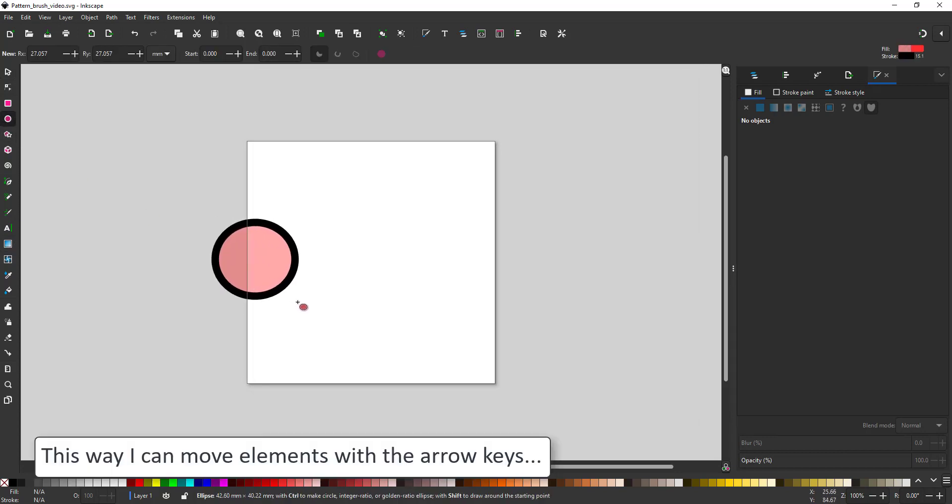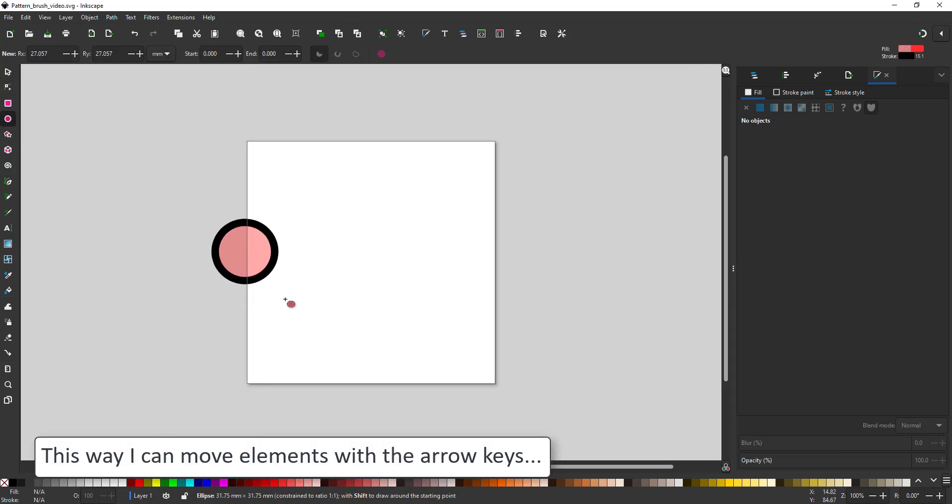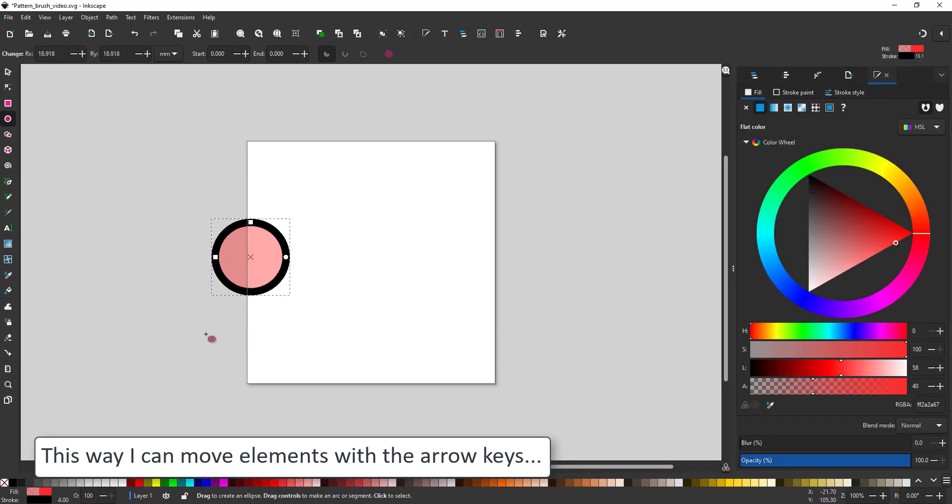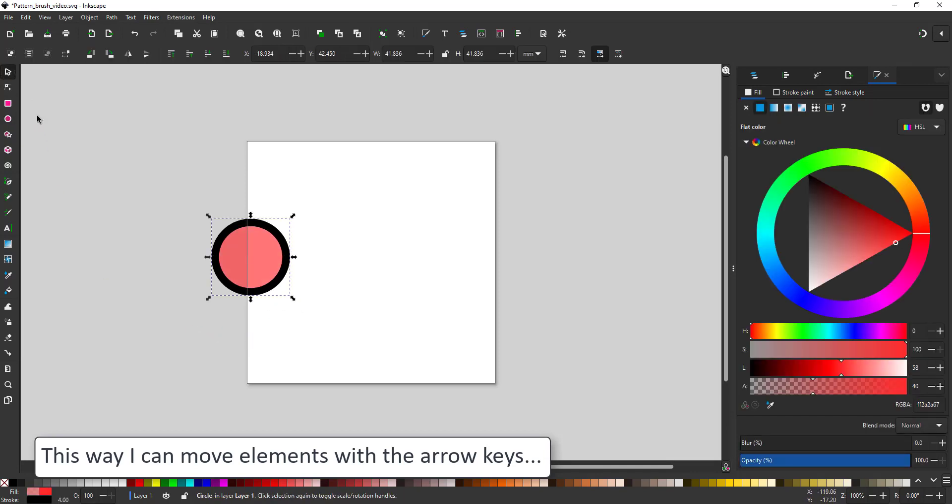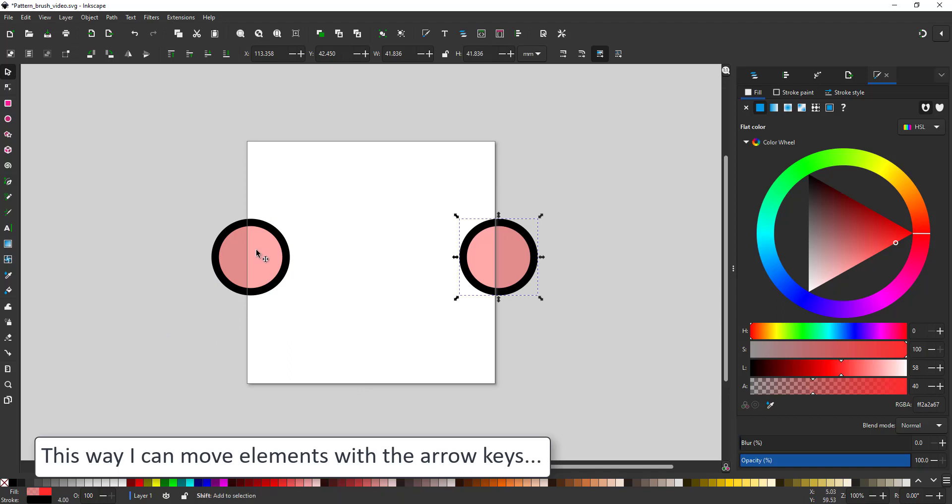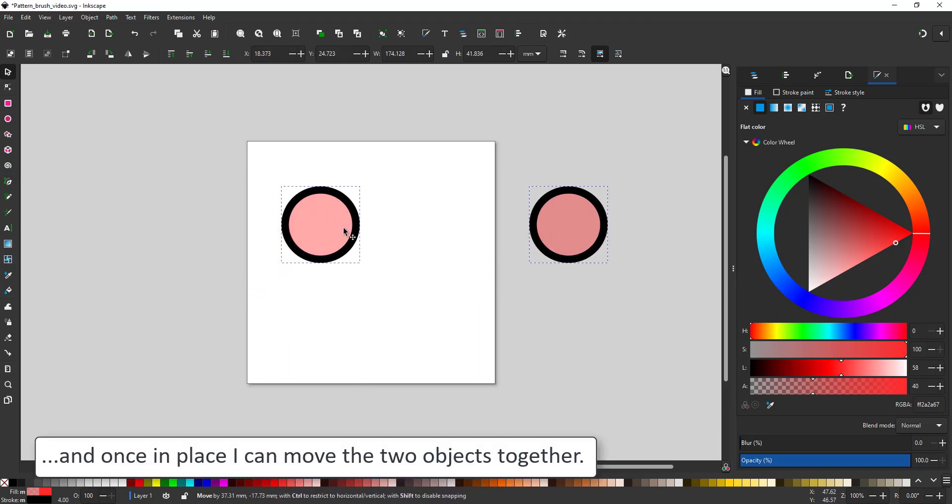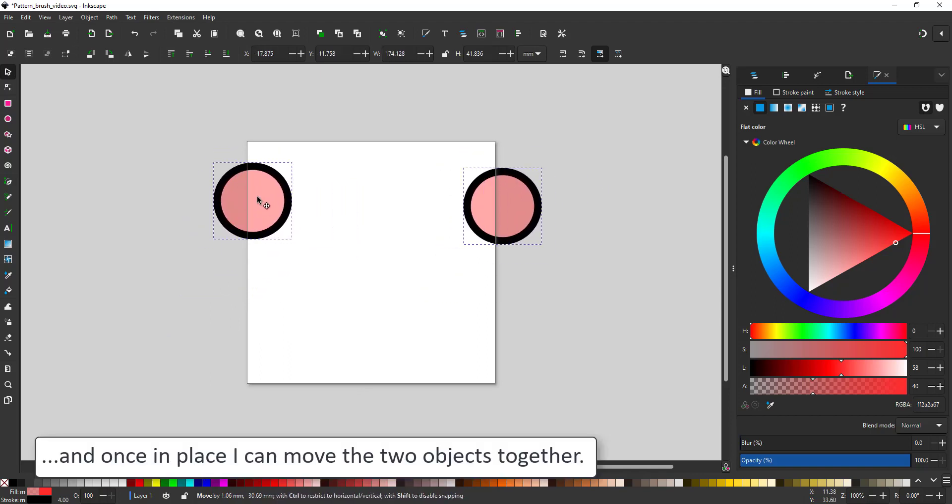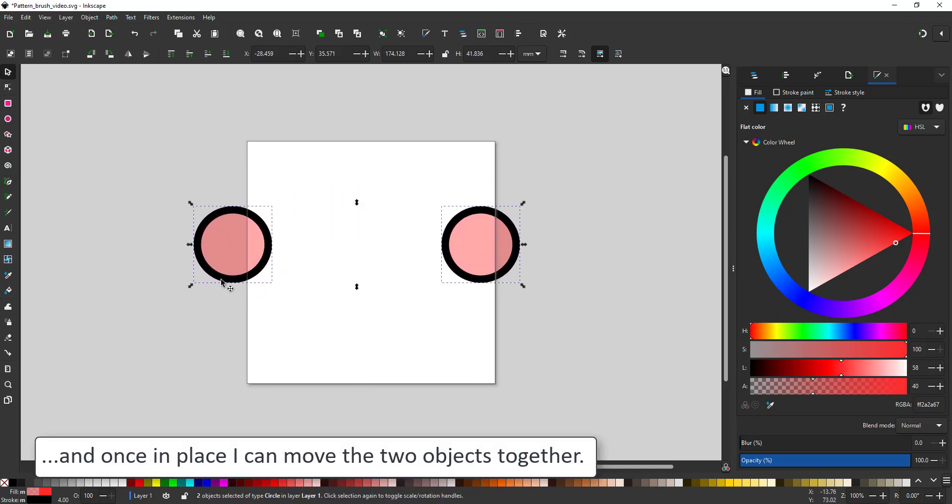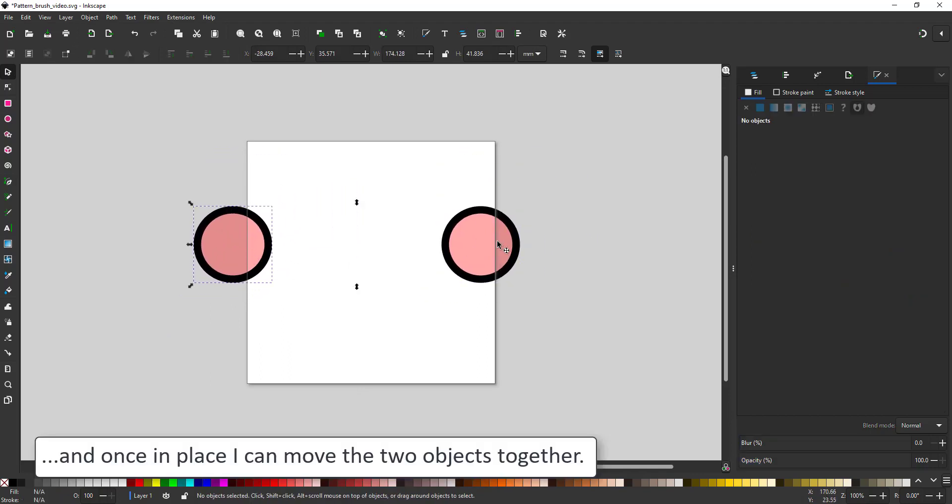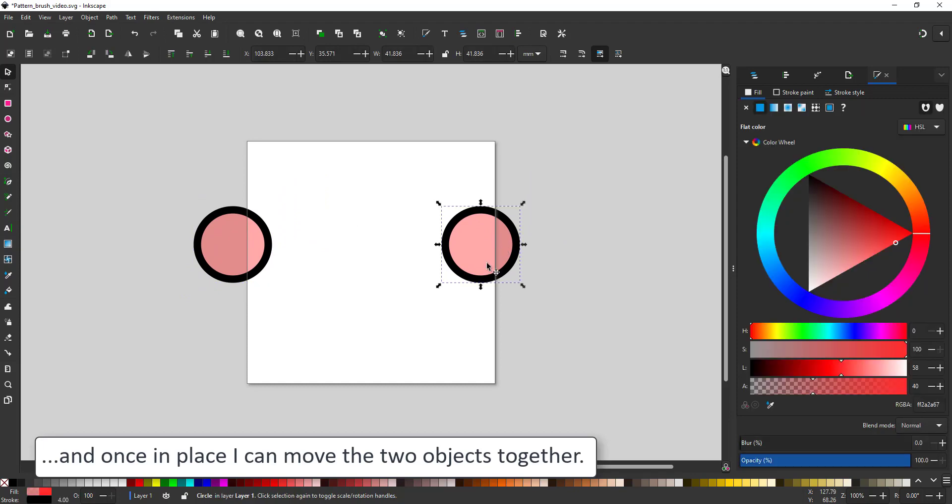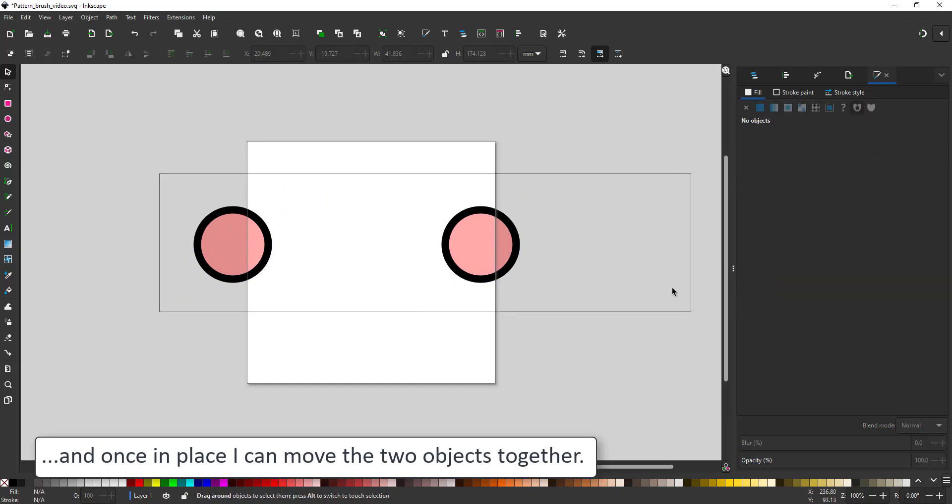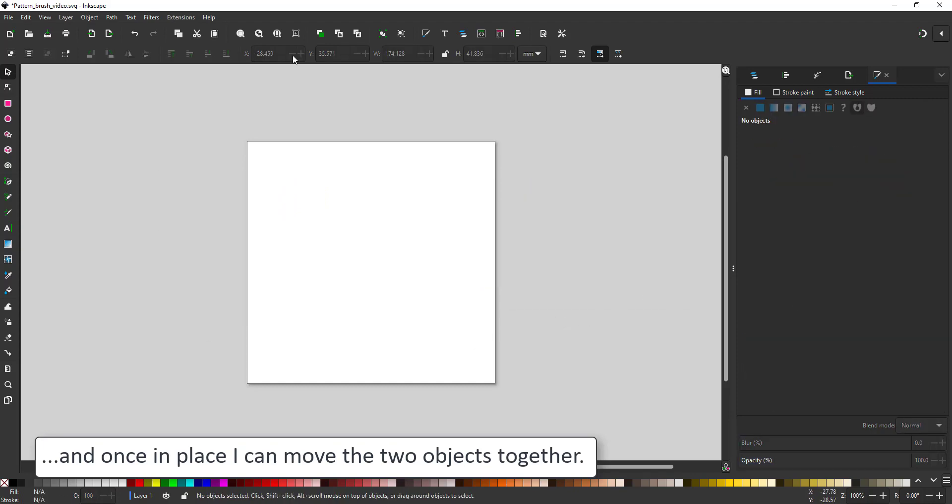I'll quickly show you the principle with just a simple circle. As soon as it touches the edge of the document it needs to be on the other side of the document as well. So I duplicate it, move it with the arrow key, and once I have both in place I can move both of them together and they will still match seamlessly.